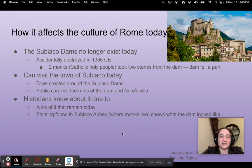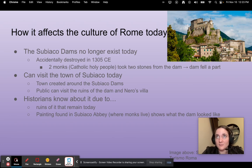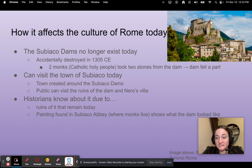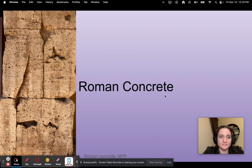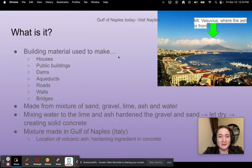How does it affect the culture of Rome today? The Subiaco Dams do not exist today — they were actually accidentally destroyed in 1305 CE when two monks tried to change the amount of water flowing through the dam, removed two stones, and the dam fell apart. You can still visit the town of Subiaco today, which grew around the dam since it eventually created a good reservoir for water. The public can still visit the ruins of the dam and Nero's villa, and a painting found in a local abbey showed what the dam looked like before it fell apart.